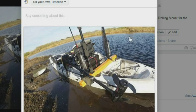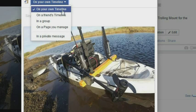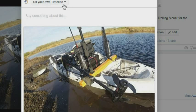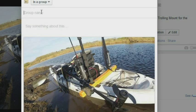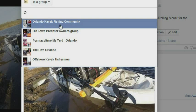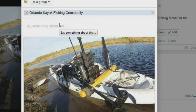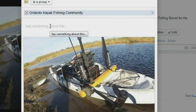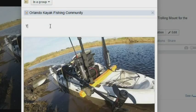Now, the next step is to go to the picture itself and take the Share feature. Say something about it and place it in the group. In a group — type in the group name, which in this particular case is Orlando Kayak Fishing Community.